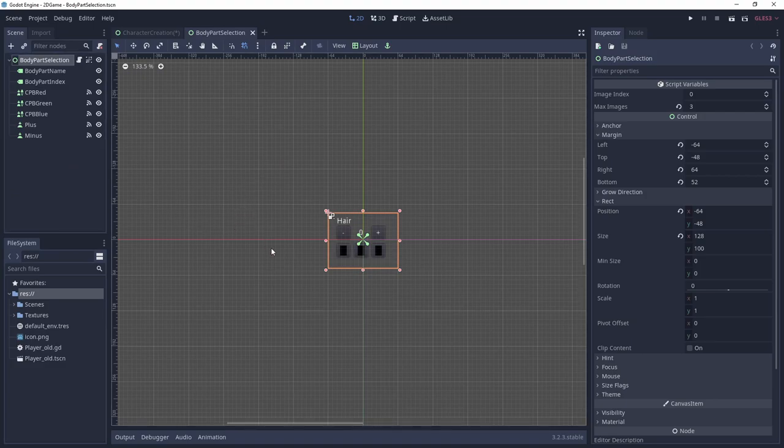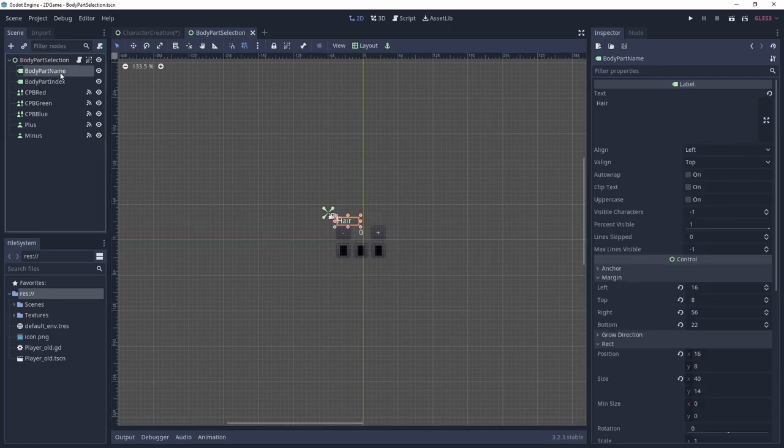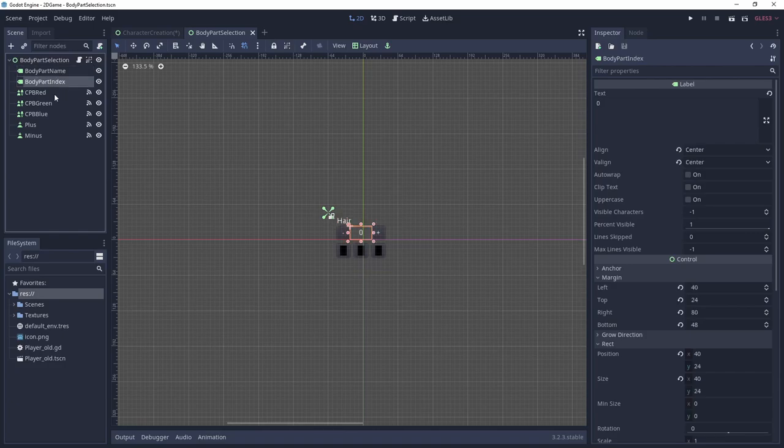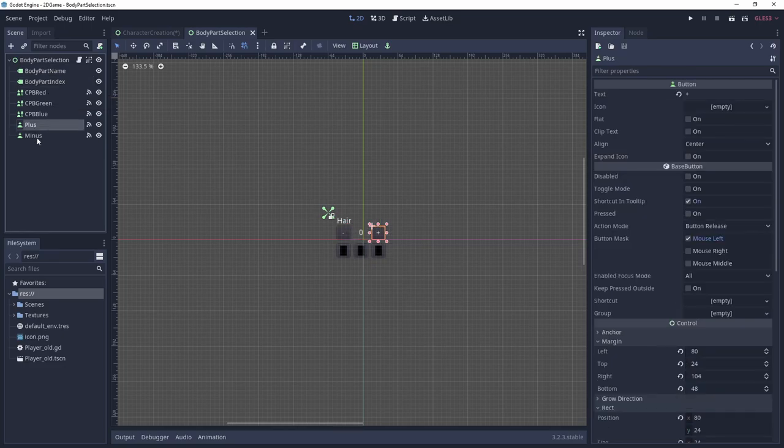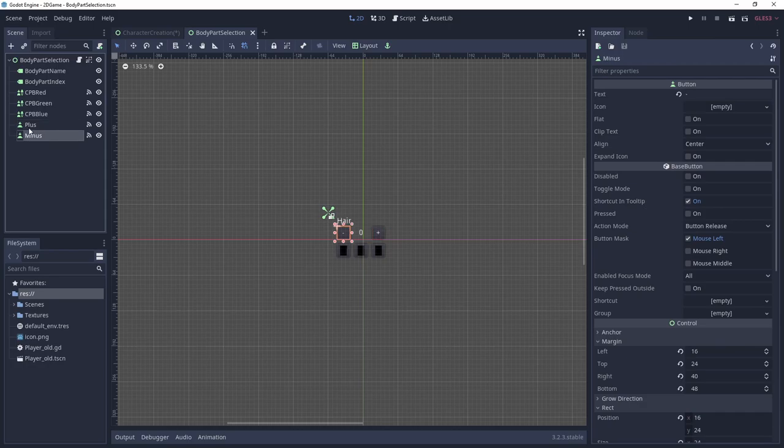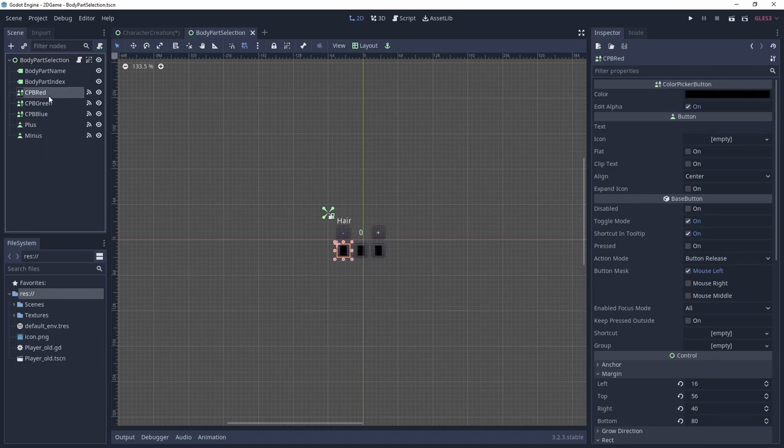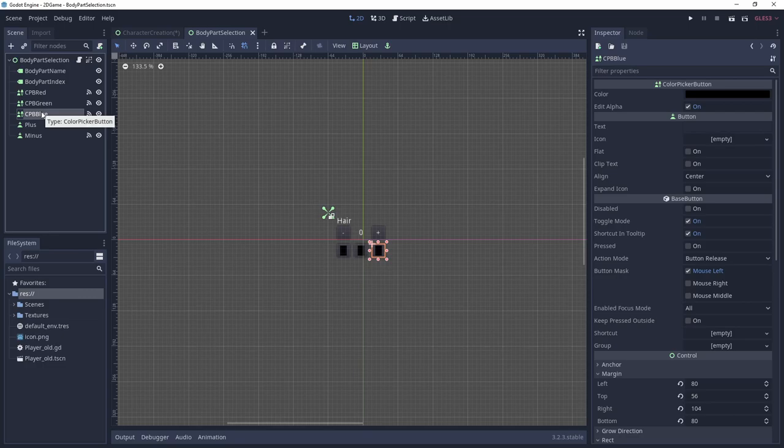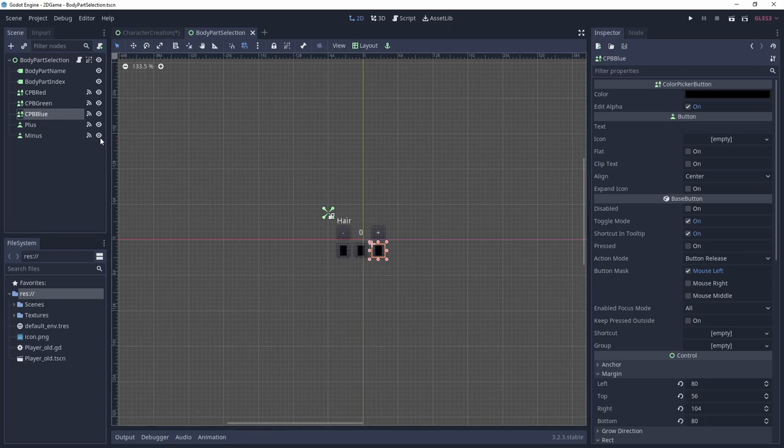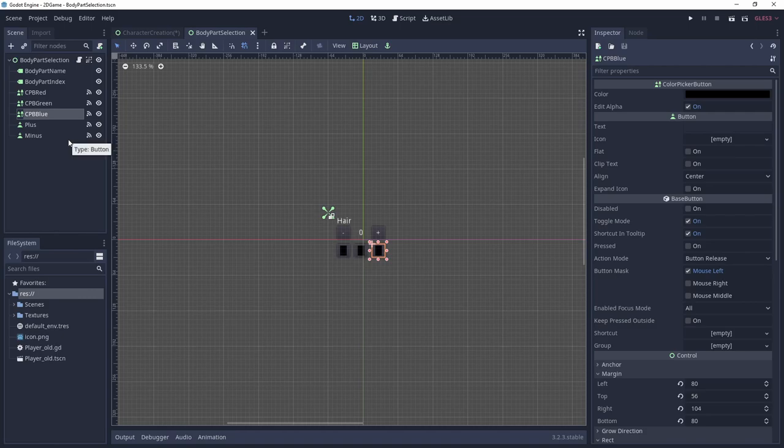What does a body part selection scene consist of? As you can see, there are two labels, one for the body part and the other as an index for the selected character graphic. To change the index, we have two basic buttons, minus and plus. Lastly, there are three instances of a new node button type, called ColorPicker. If you click on these buttons in-game, you can select a color from a color wheel. Of course, we'll use these to color our red, green and blue parts of the used graphic.